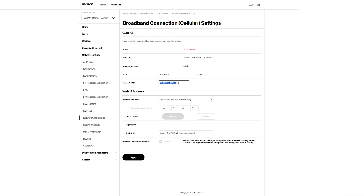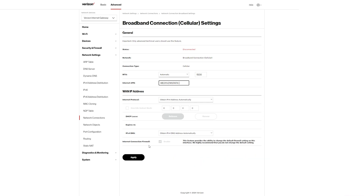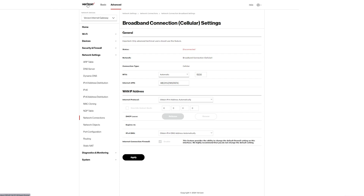You need to switch the APN to 'we01.vzwstatic'. Change it to that, click Apply, and the device will start spinning as it reconnects. It will then connect using the static IP.